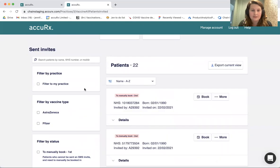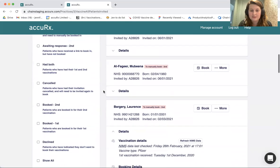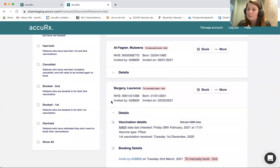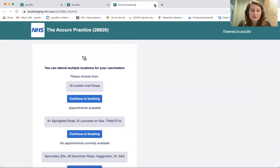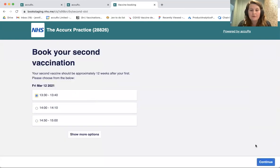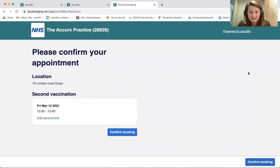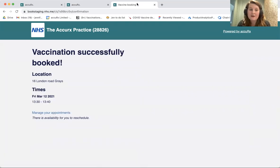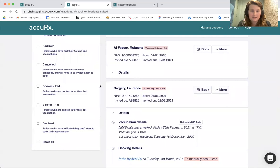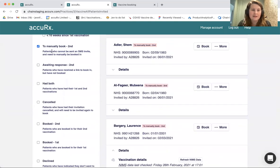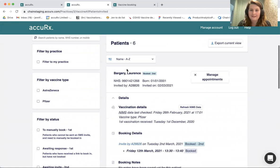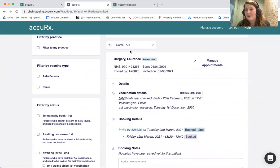Taking this filter off, you can see Lawrence, who was initially in 'Awaiting Invite,' is now in 'To Manually Book.' I can choose to go and book them in as I normally would. The appointments available will only be Pfizer clinics. Going through the flow as normal — Lawrence is now booked in for their second vaccination and will appear in 'Booked Second.' There's Lawrence now in 'Booked Second.'